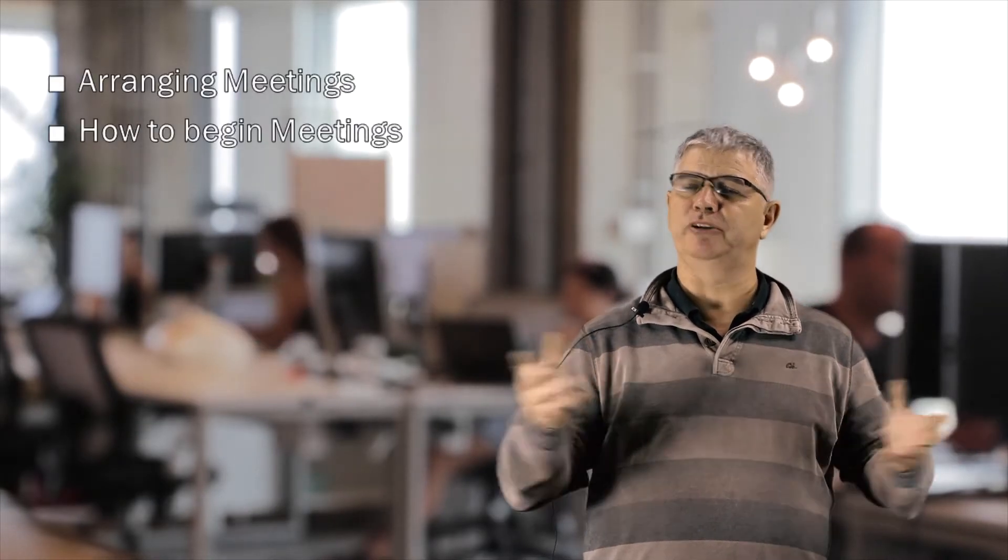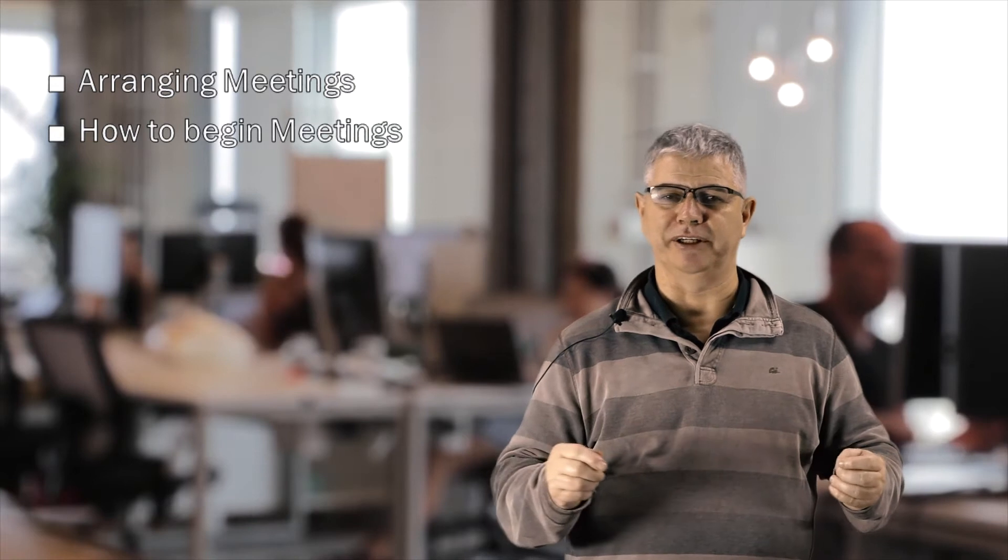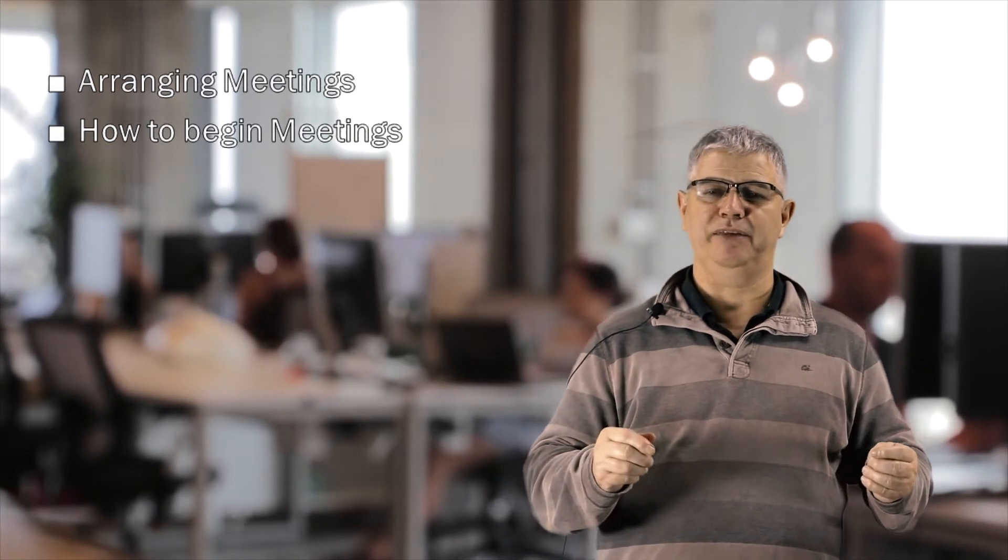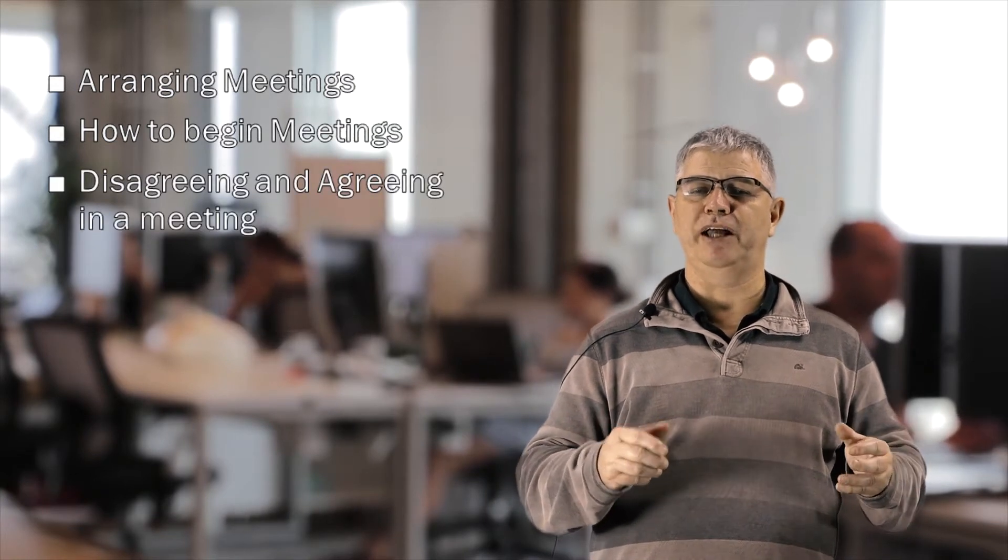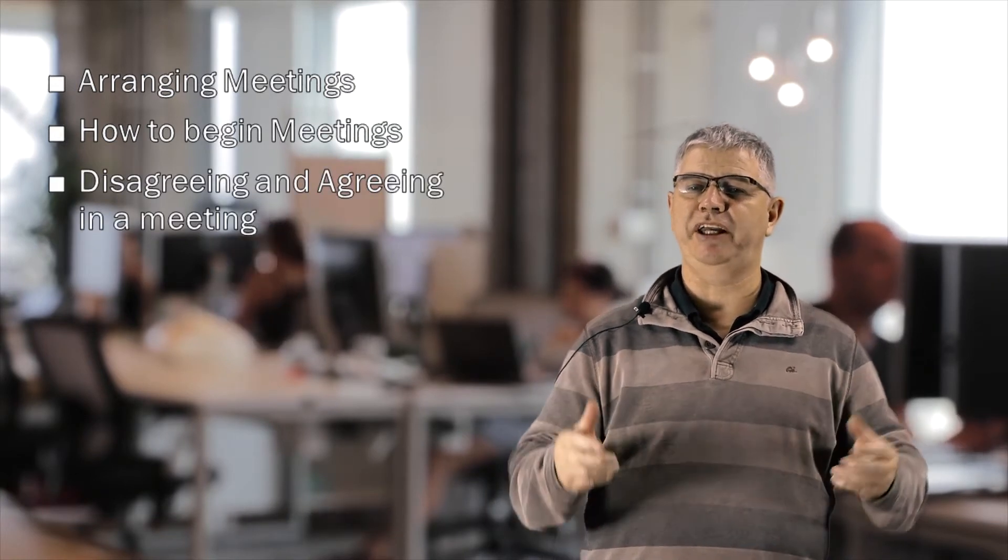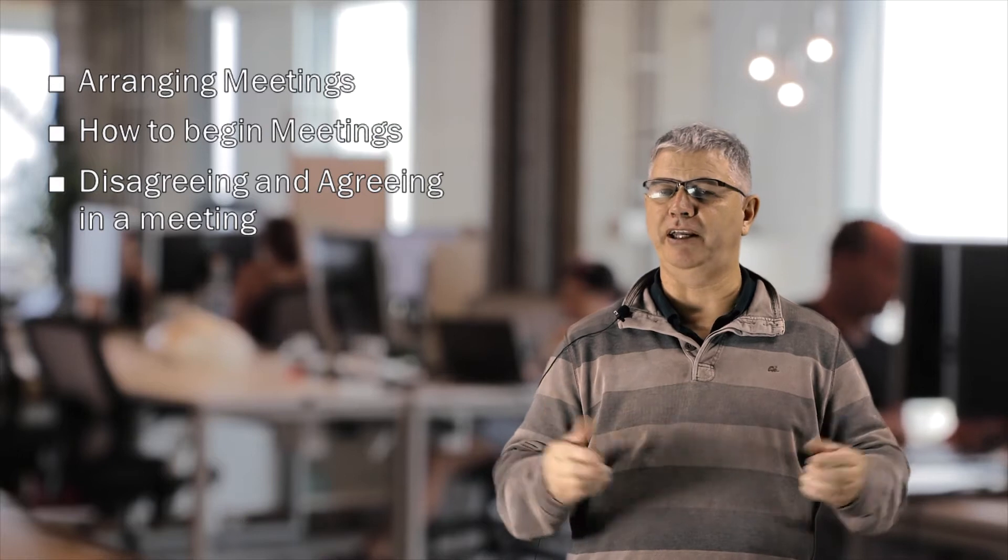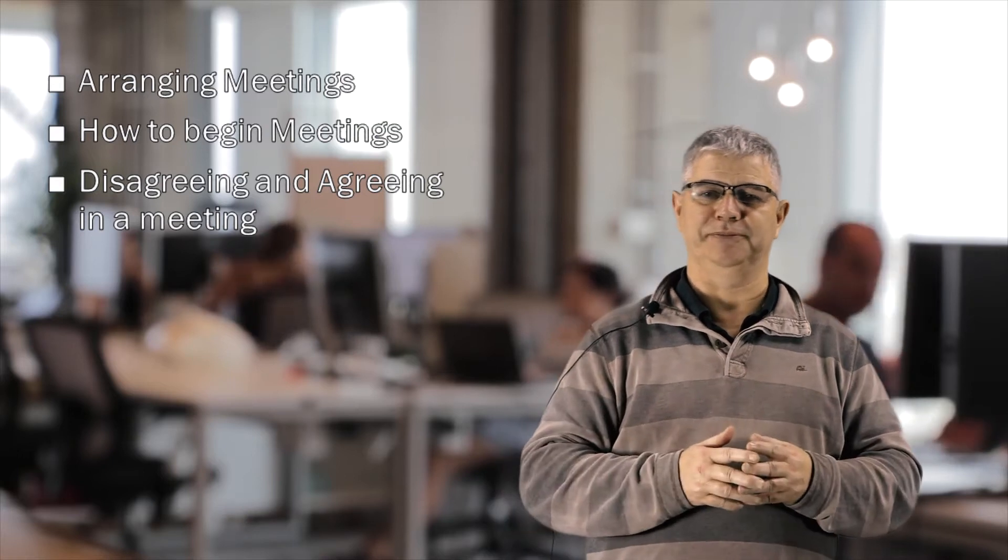We talked about arranging meetings, how to begin a meeting, and in part C what we do and how we disagree and agree in meetings.